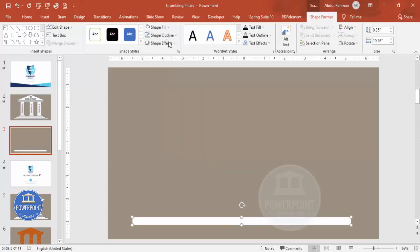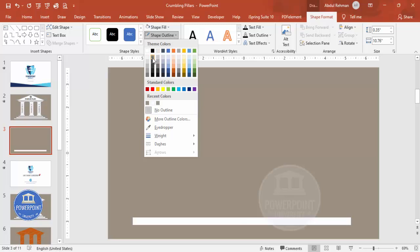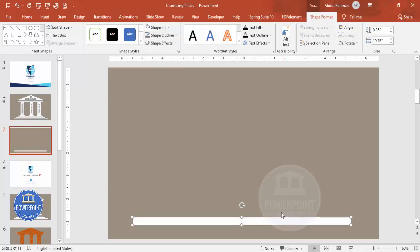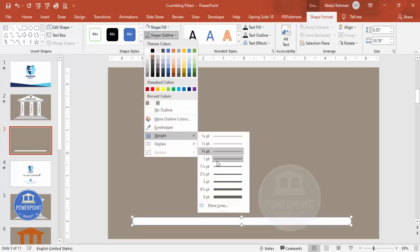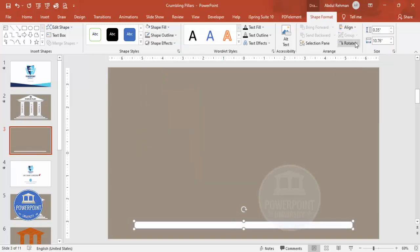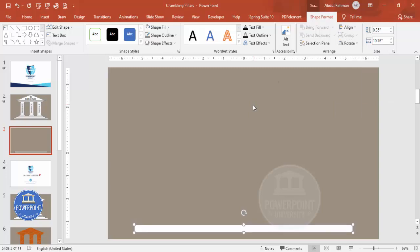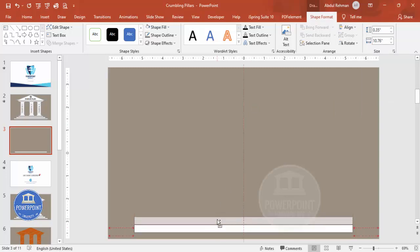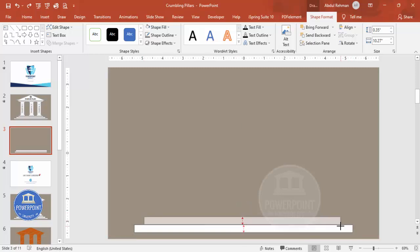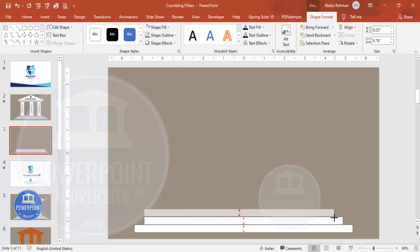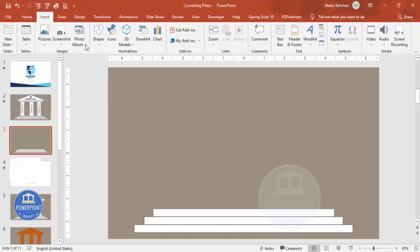Draw the rectangle to the desired height and width. Set the shape outline — I'll give it a dark gray color — and you can increase the outline weight, maybe make it two points, then align it to the center. Hold Ctrl+Shift and add one more rectangle, then reduce its size. Add a third one and reduce it as well to form the stepped base.